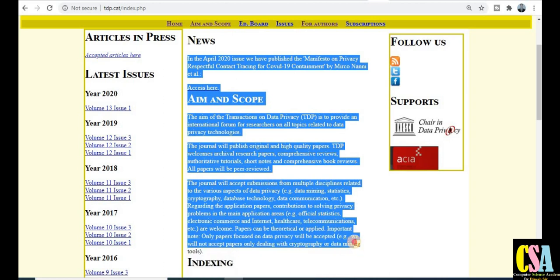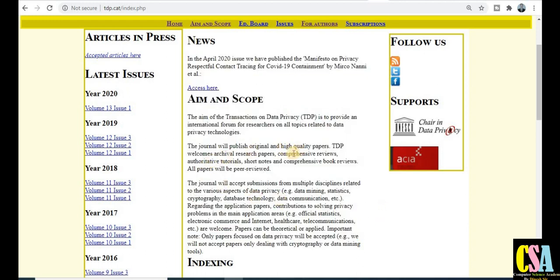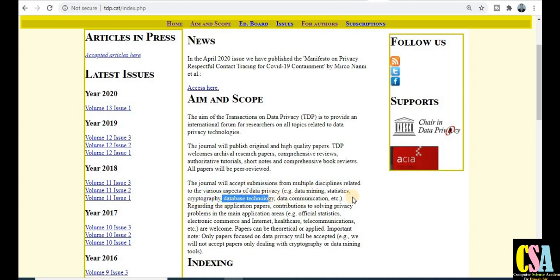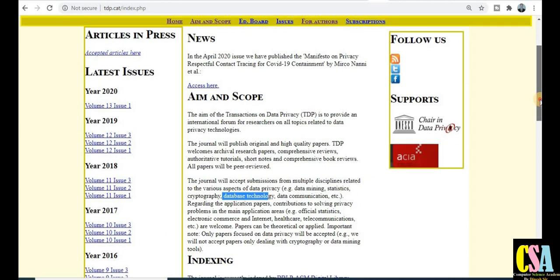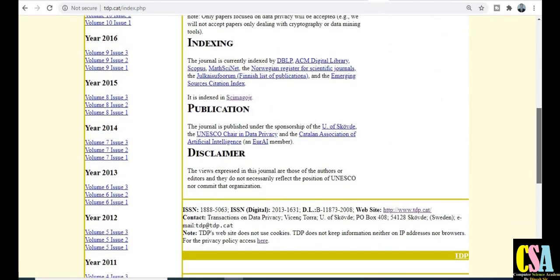All types of research papers can be published in this journal. The journal accepts submissions from multiple disciplines related to various aspects of data privacy, including data mining, statistics, cryptography, database technology, and data communication. If your research area falls under this category, you should submit your research paper for publication.